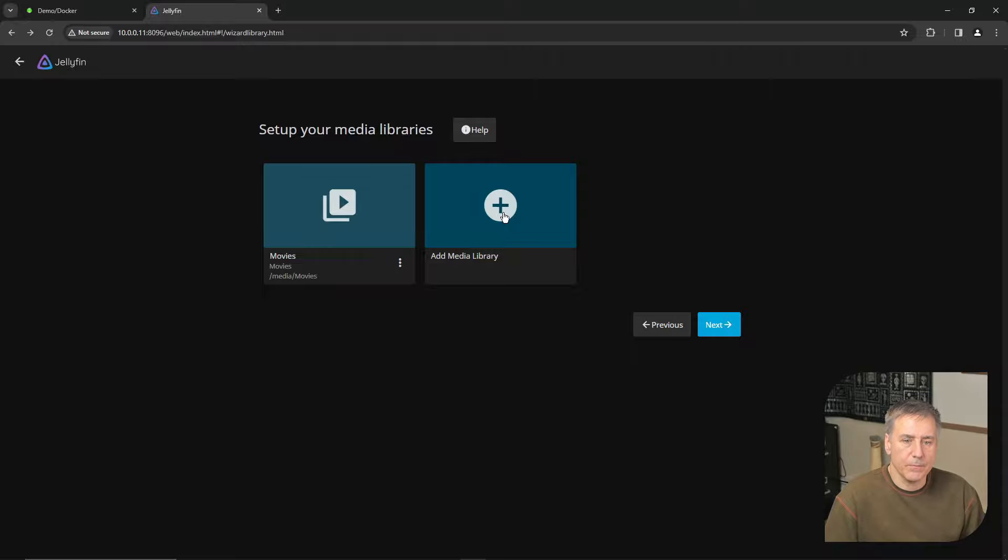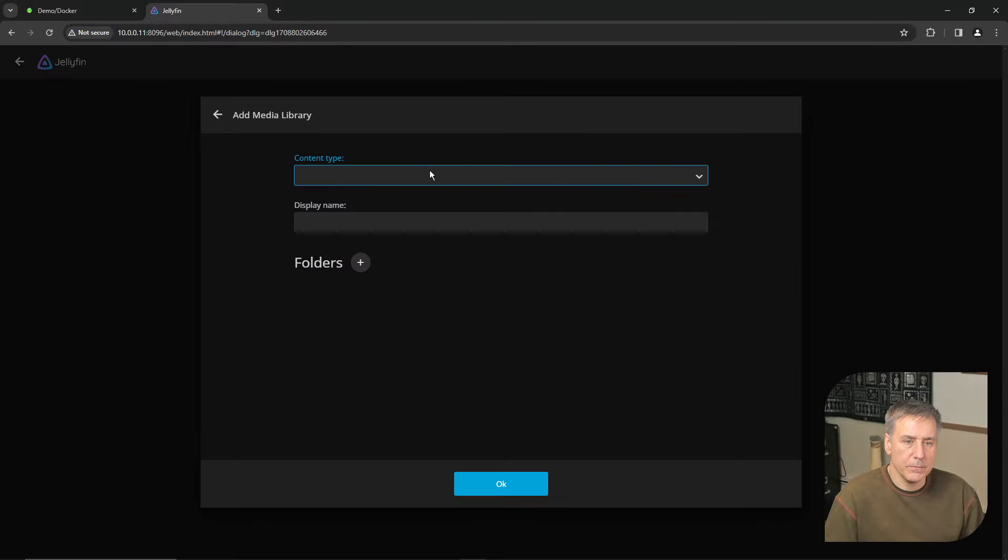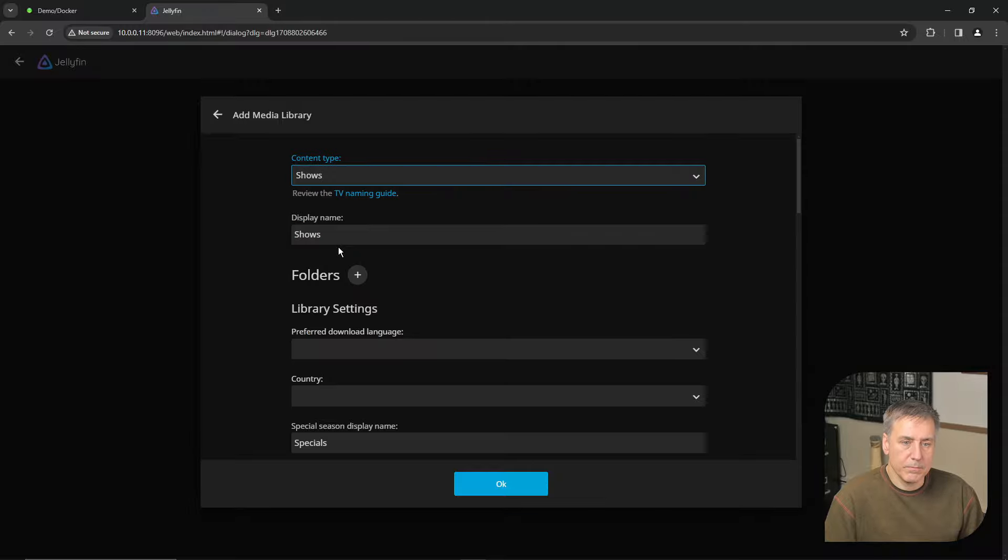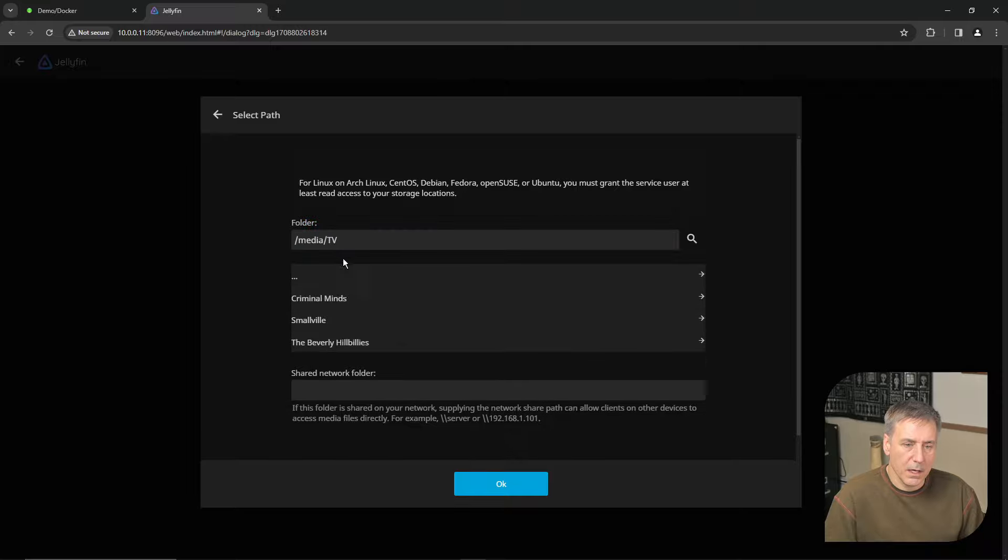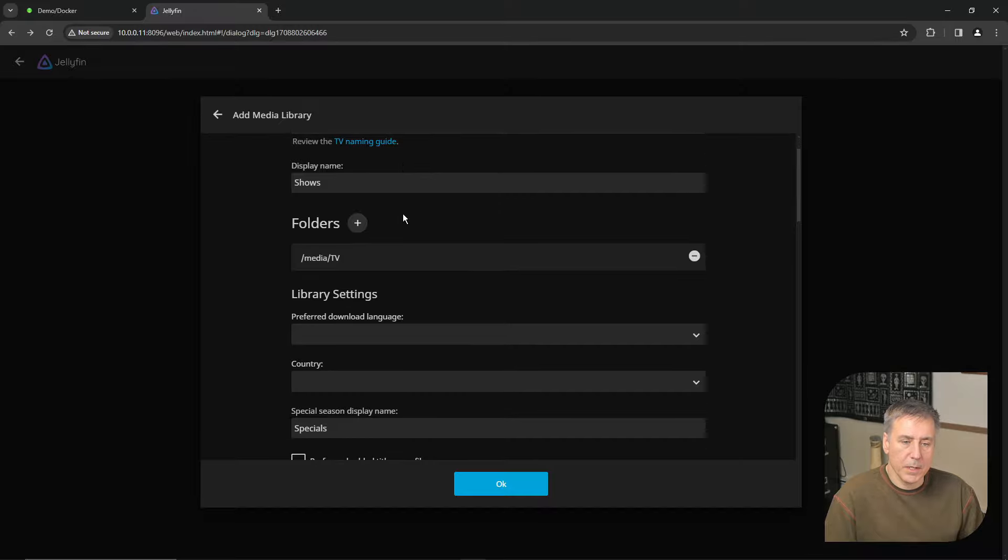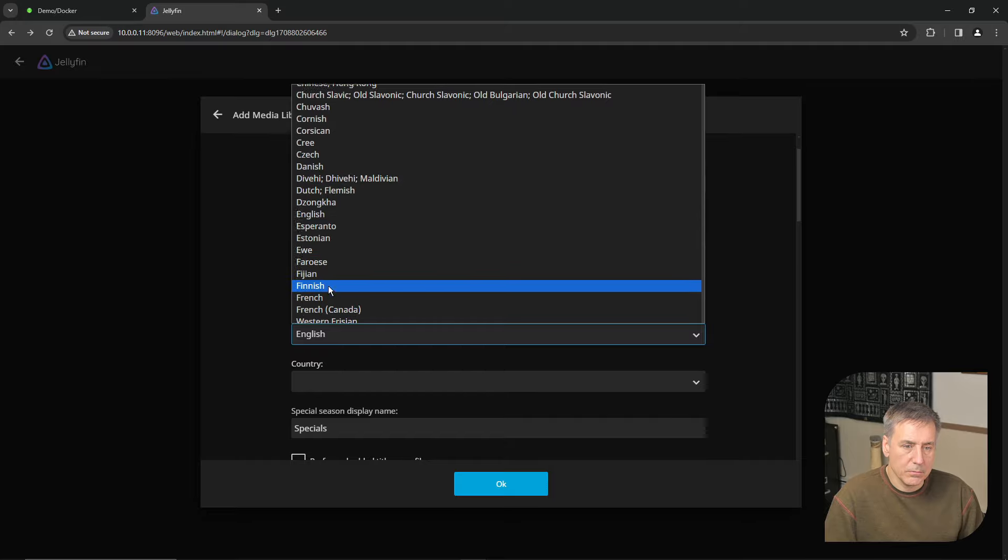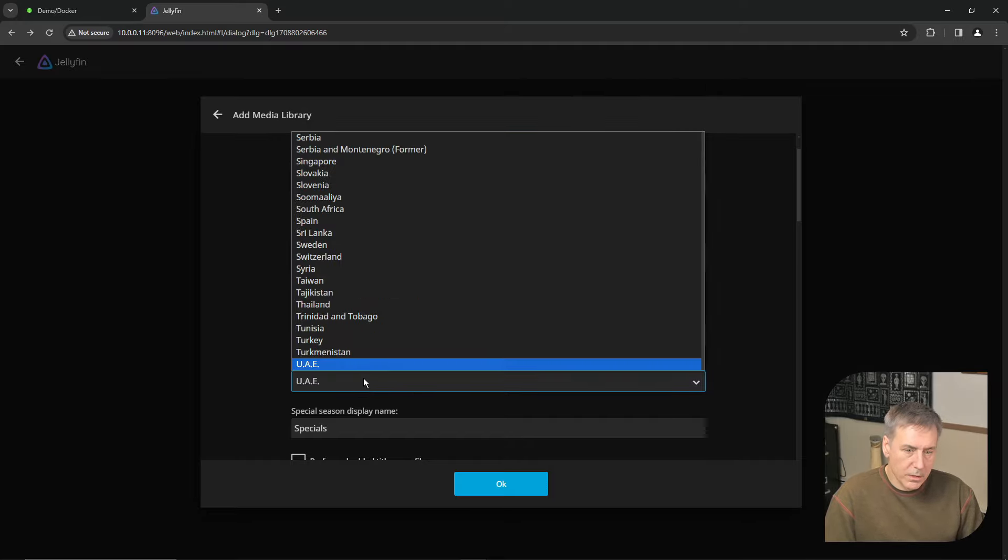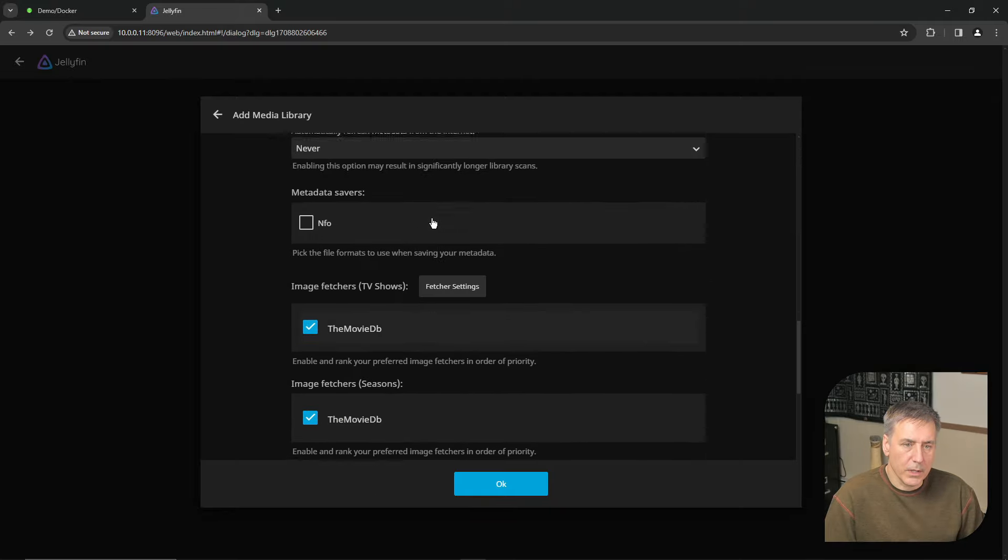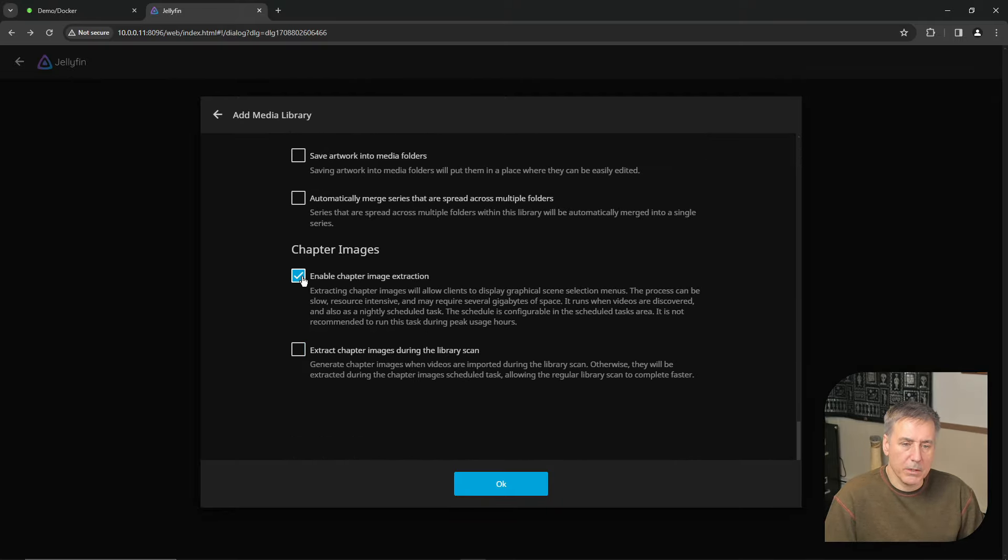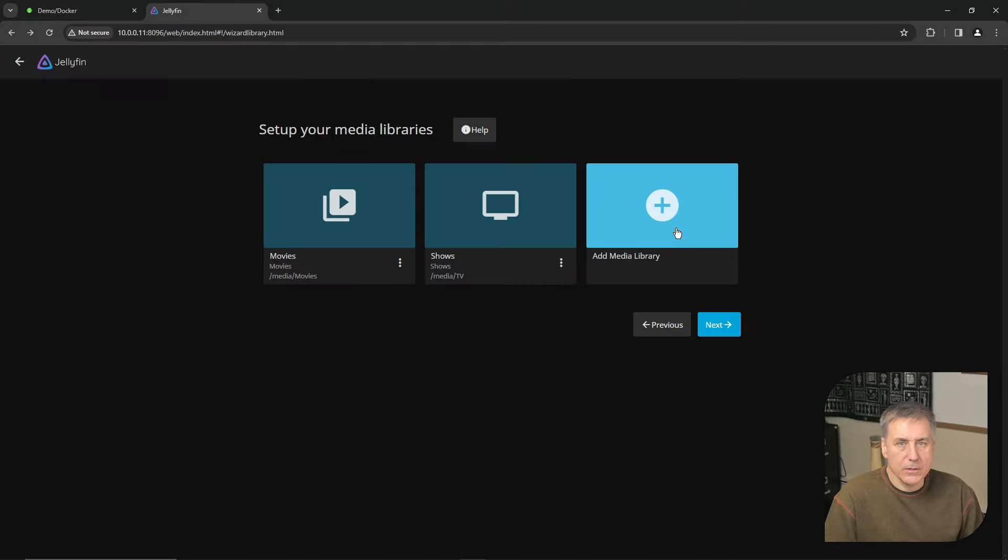Now let's add TV shows. Once again, click add media library. The content this time is going to be shows. Display name of shows is good. Folders, I'll click the plus. Select media and then go down to TV and then I'll hit OK. And then here, we'll set up the same thing that I did for the last one. Preferred download language is English, and then for country, it's going to be United States. Scrolling down, and I'm going to enable the chapter image extraction and have it do it during a library scan. When you're happy with your selections, hit OK.